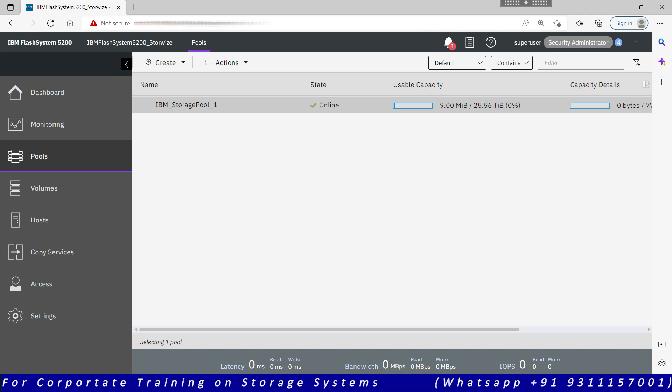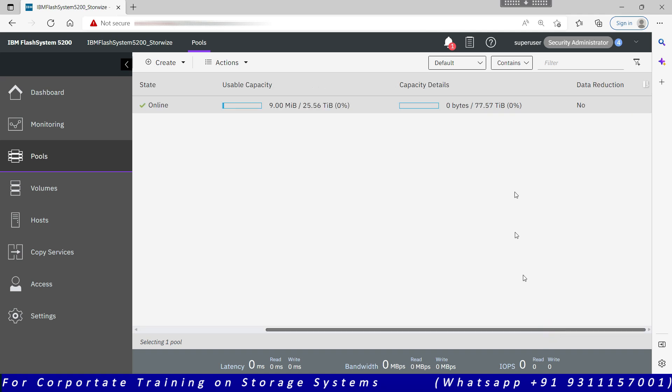This is the total capacity of the pool: 25.56 terabytes. This is the physical capacity. It is not the effective capacity. Effective capacity will be more: 77.57 terabytes. So physical 25 terabytes is providing me around 77 terabytes, which is three times compression. So I'm getting three is to one compression ratio.